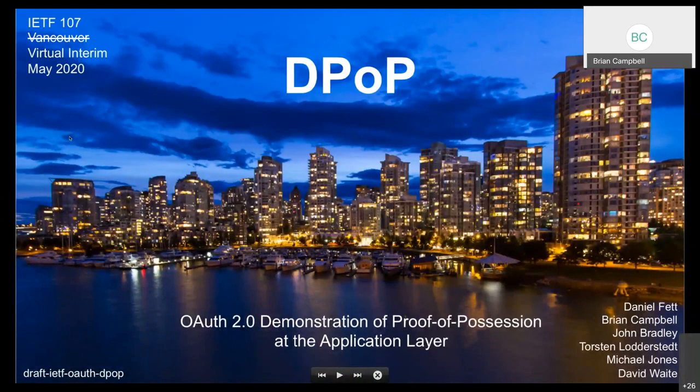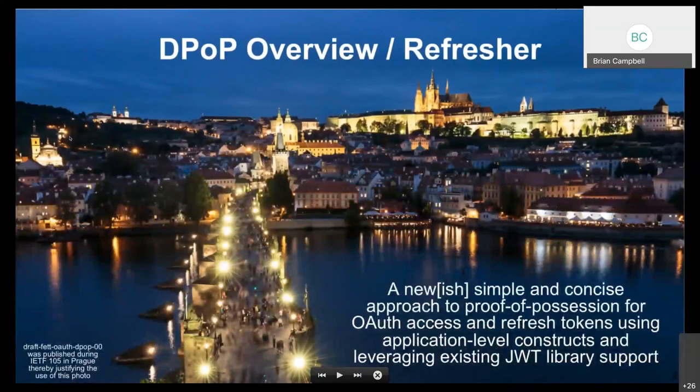Let's discuss DPoP — short for Demonstration of Proof of Possession at the application layer. This is a new-ish, simple, and concise approach to doing proof of possession for access and refresh tokens, doing so at an application level.